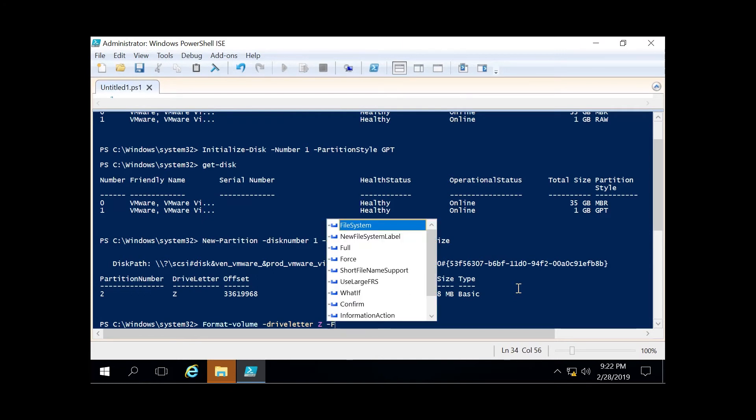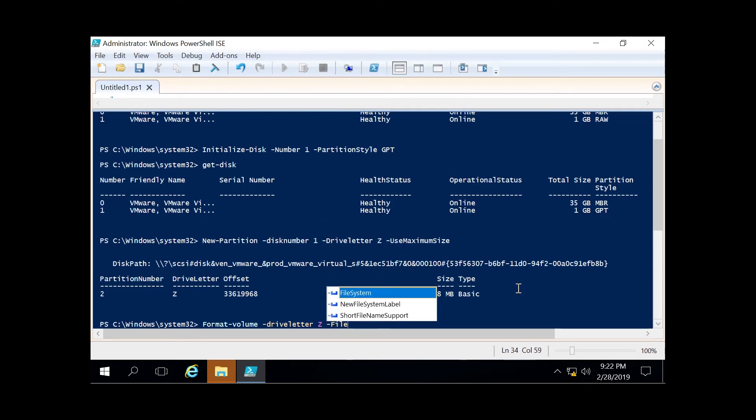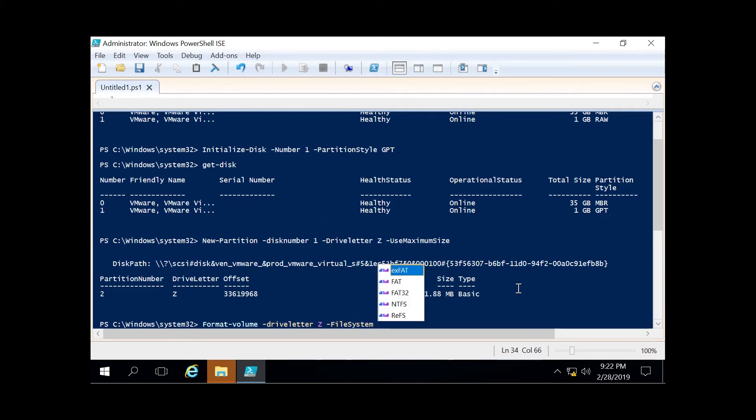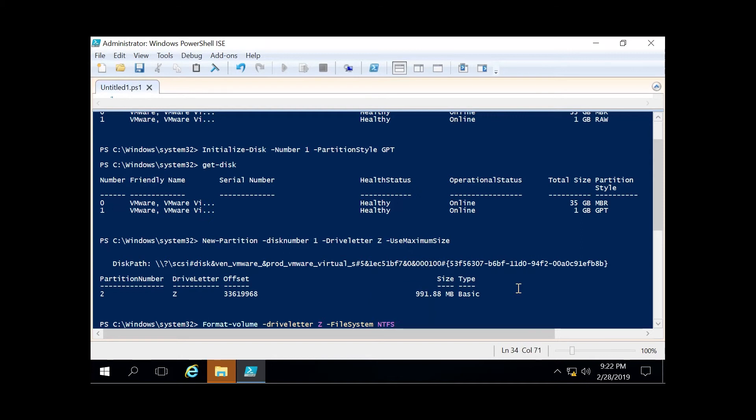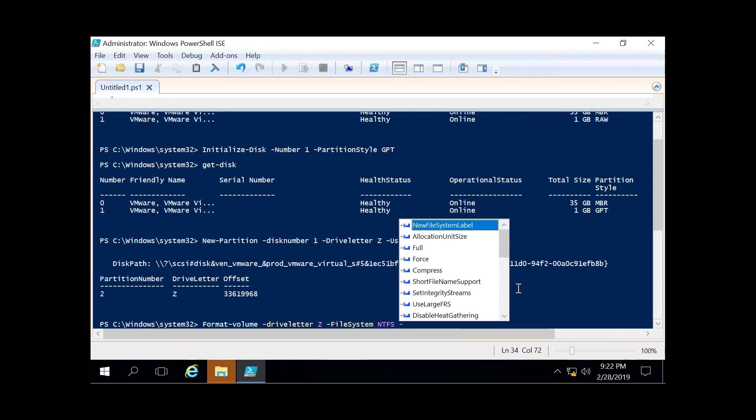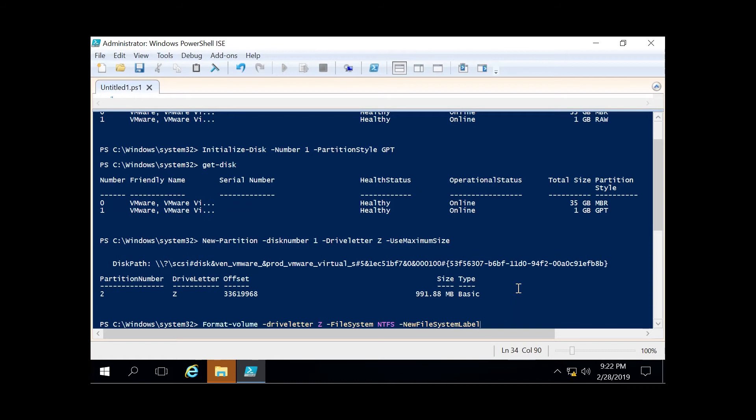As PowerShell shows you here, you've got exFAT, FAT, FAT32, NTFS, and ReFS. NTFS is the most popular one, so we're going to go with that—it's generally also the default file system. If you want, you can also specify a file system label. To do that, we use dash new file system label. I'm going to call it cyber test.